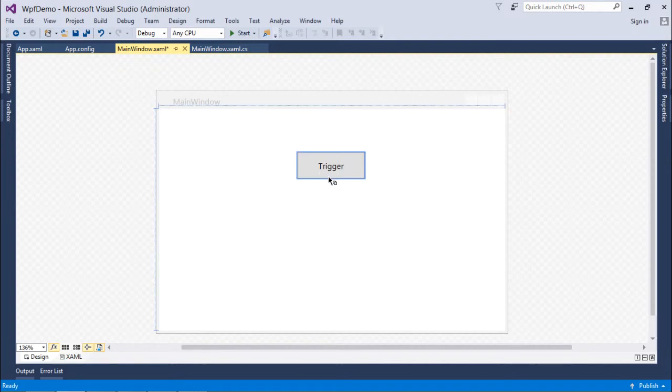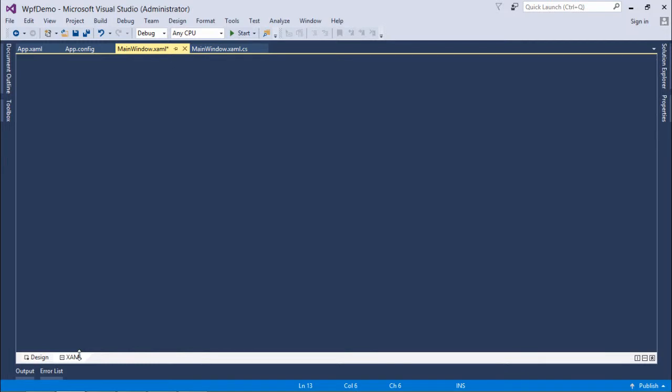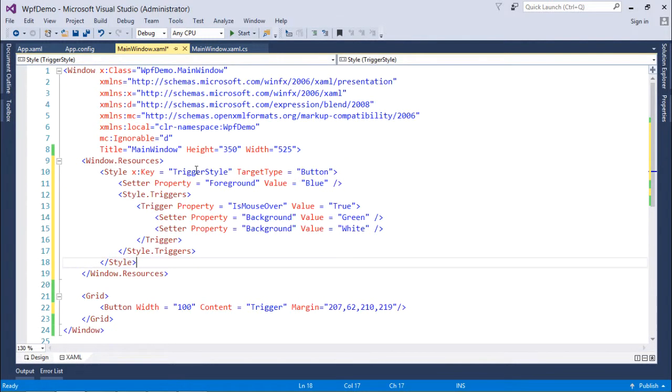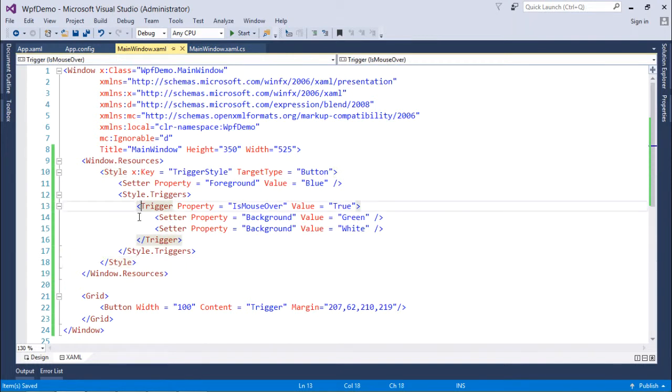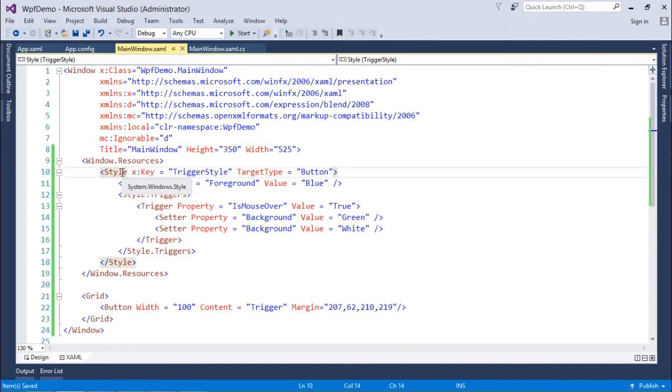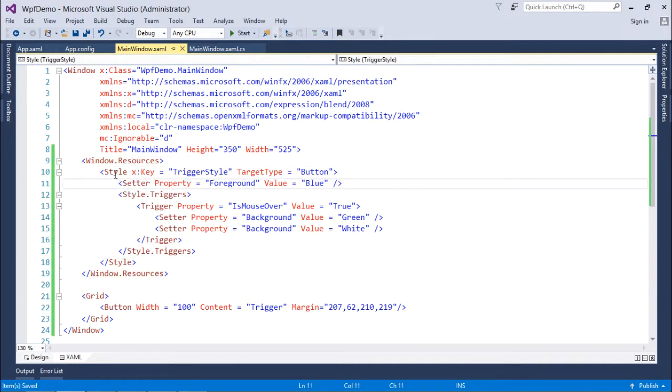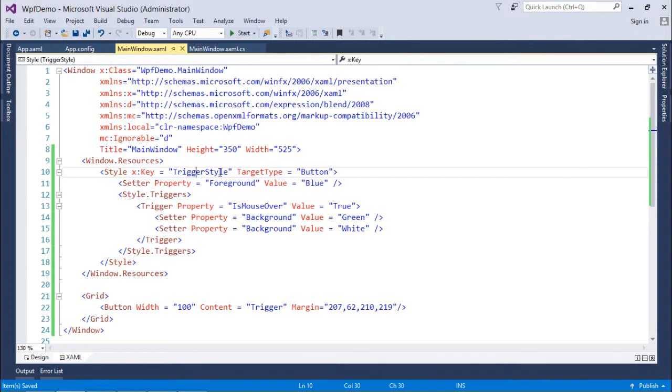For implementing, let's come to the XAML here, and right here in the window resources, I am going to prepare some set of styles. Inside window resources I put a style tag, I put a key so that it will not be default, and target type is button which I have already taken.